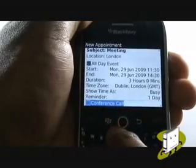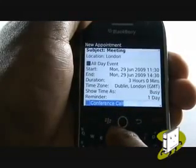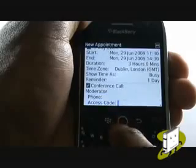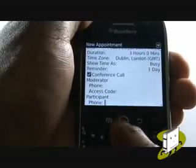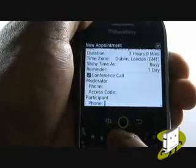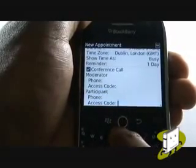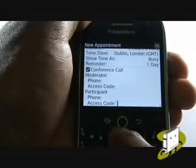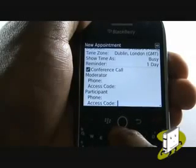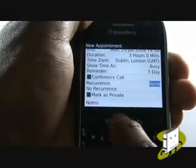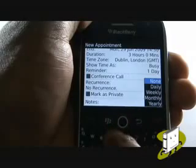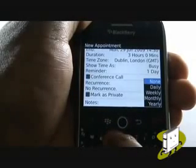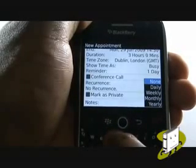You can also opt to add conference call details, including number and access code. You can also choose a reoccurrence schedule, and whether or not to mark the event as private.